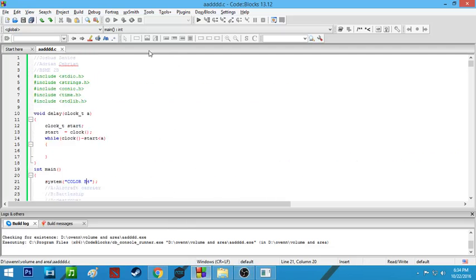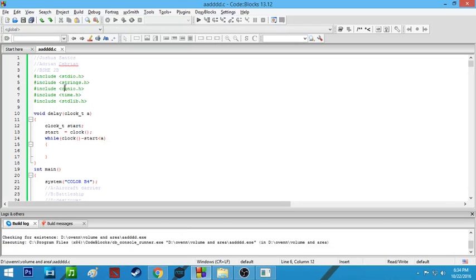Good day everyone. Today I am explaining how we created this small program — our small game — which is Battleship. We use five headers: the basic header, the string header, and others.